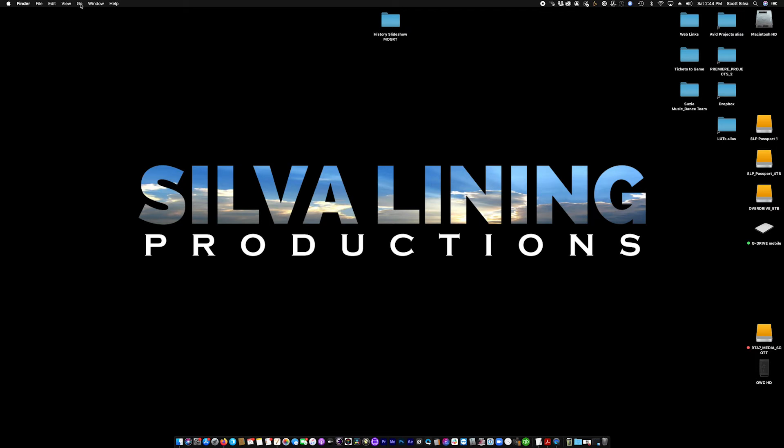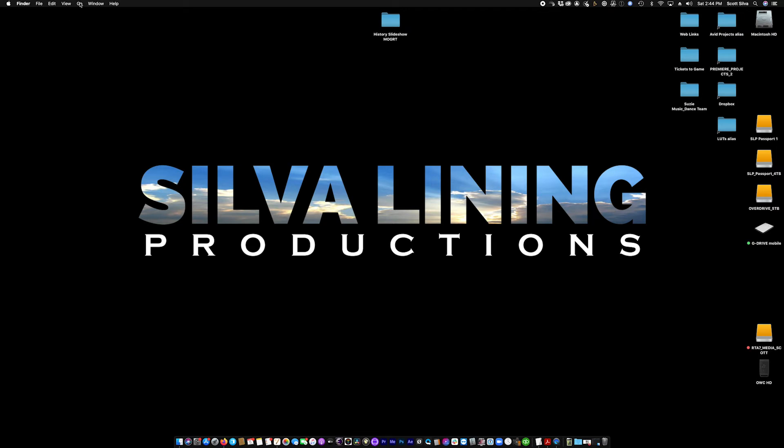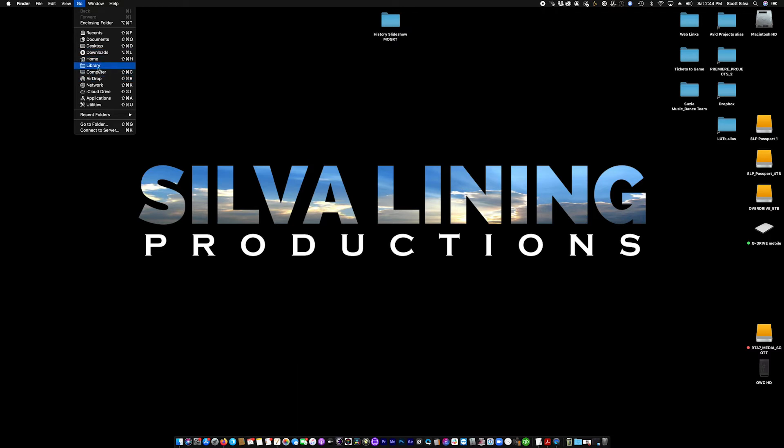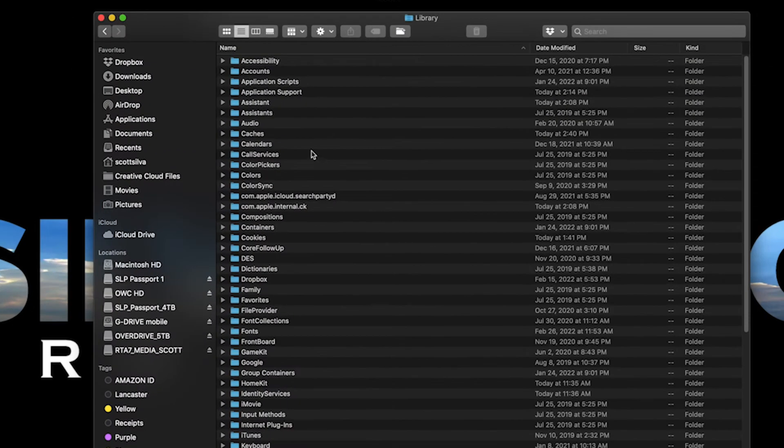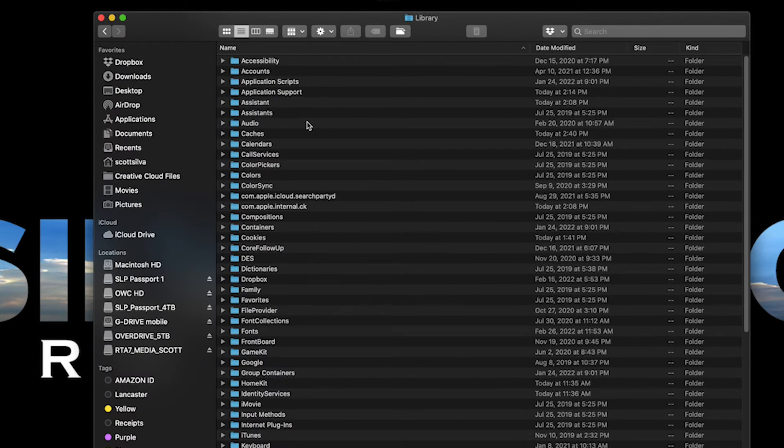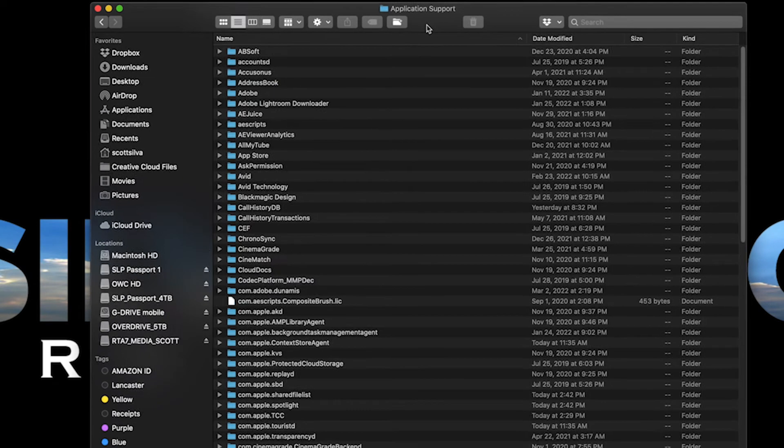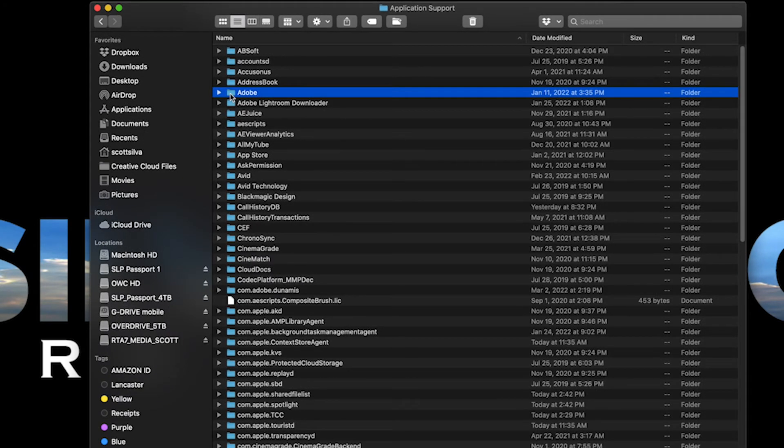Let's come over here to our finder window. Let's select go. We'll hit alt. Library will reveal itself. We will click on library. And then we open up application support. Once you click on application support, locate the folder for Adobe.